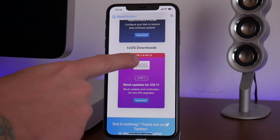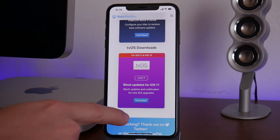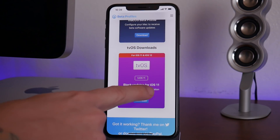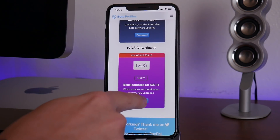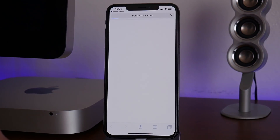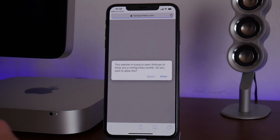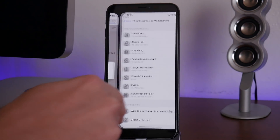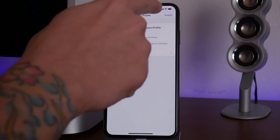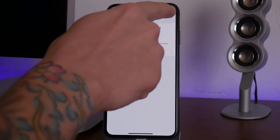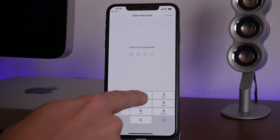You'll find the tvOS profile for iOS 11 and iOS 12 block updates. Like I said, this works for iOS 12 as well. Click download — it's going to jump back into Safari. Go ahead and click Allow on that pop-up, and you'll be taken back into the Settings app with the tvOS beta software profile ready to install.